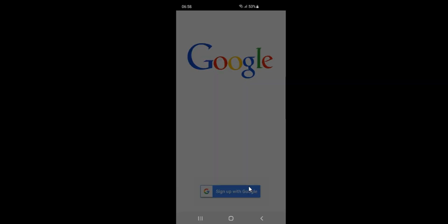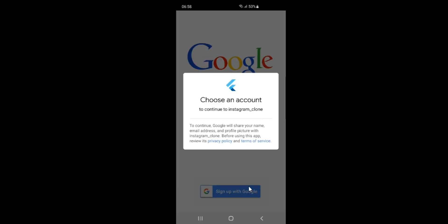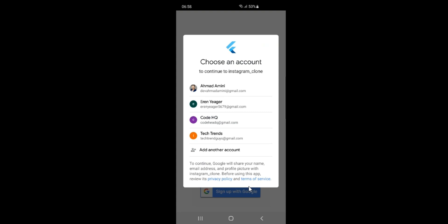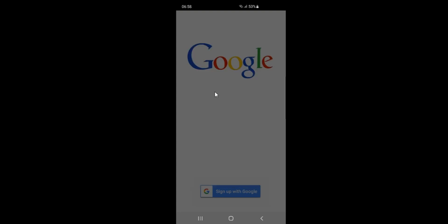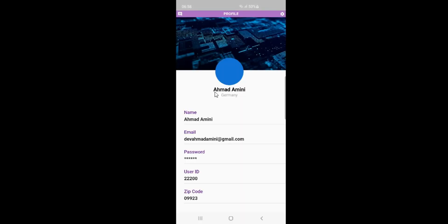When I click this button a window will pop up and I can choose my Google account. I choose this account and now I will be navigated to profile page. Here we can see all of our information like profile picture, display name and email address.